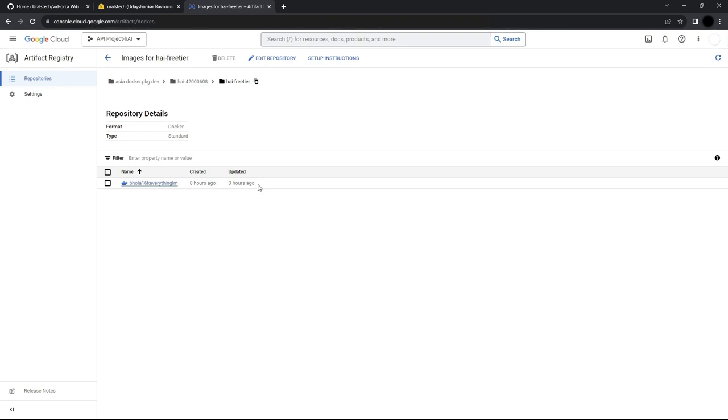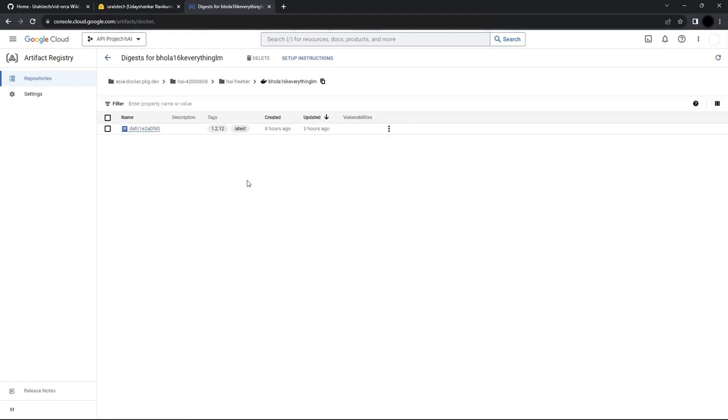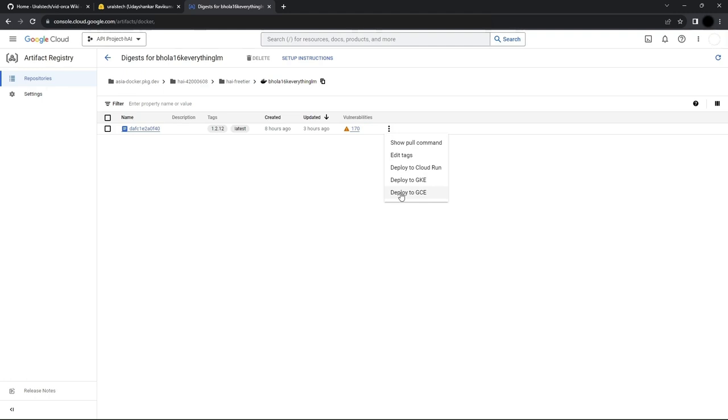To deploy our model, we have to click on the image and we'll get a new screen. Then you'll see the three dots on screen. We'll click on that and then click on Deploy to GCE. This should create a template for our GCE virtual machine instance.